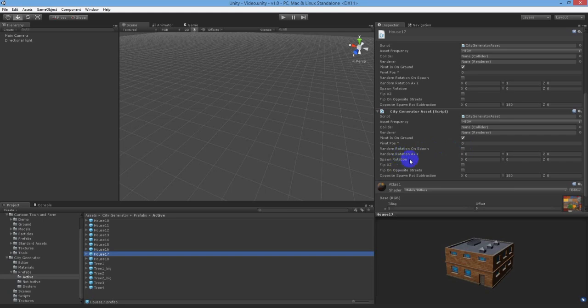If the random rotation on spawn is false and the spawn rotation isn't 0 0 0, then the system will rotate the object to the rotation entered.